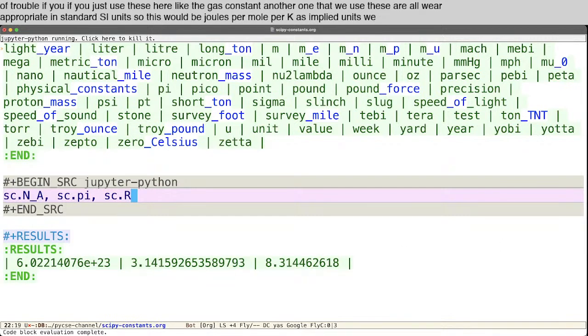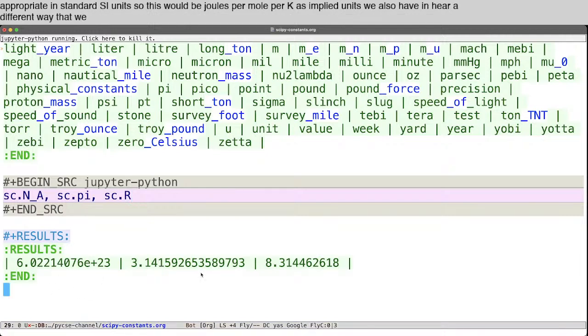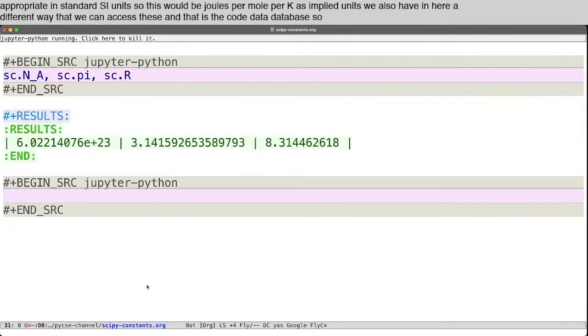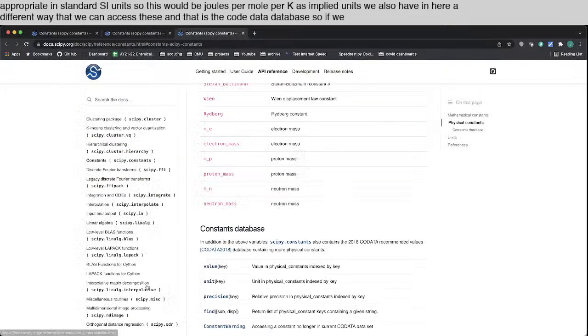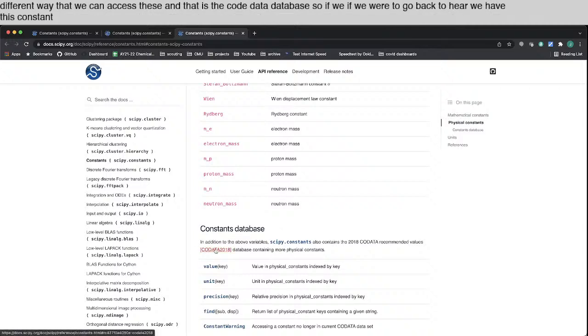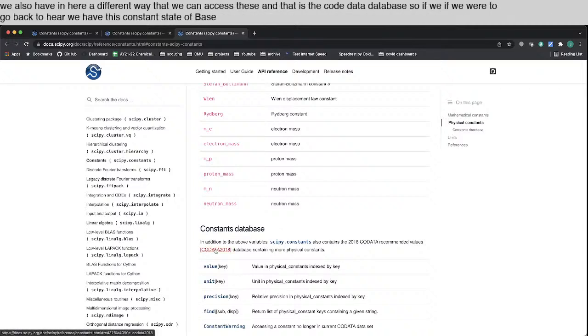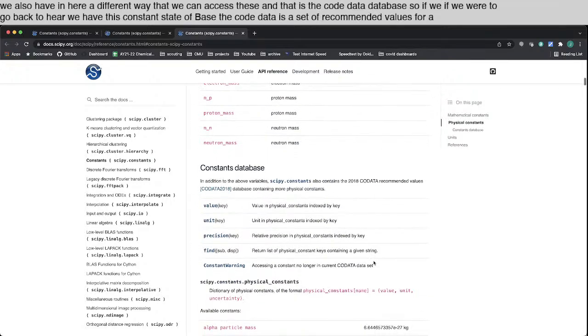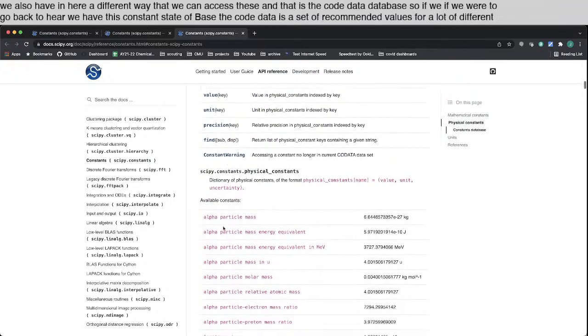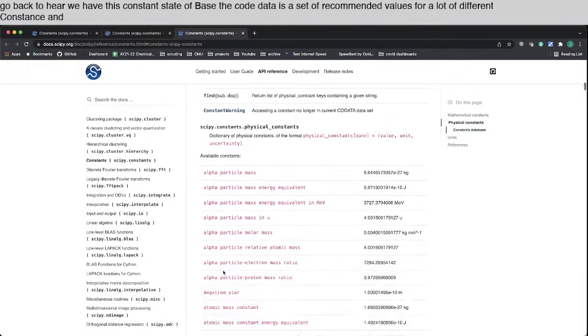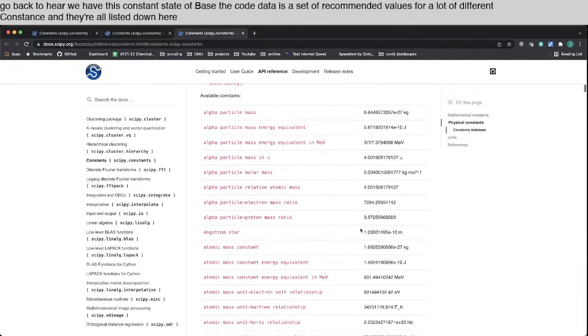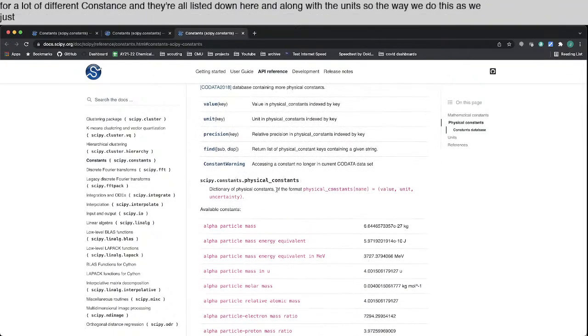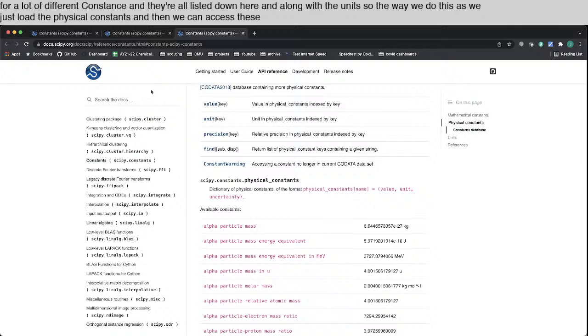We also have in here a different way that we can access these, and that is the CODATA database. So if we were to go back to here, we have this constants database. The CODATA is a set of recommended values for a lot of different constants, and they're all listed down here, and along with the units. So the way we do this is we just load the physical constants, and then we can access these by name.